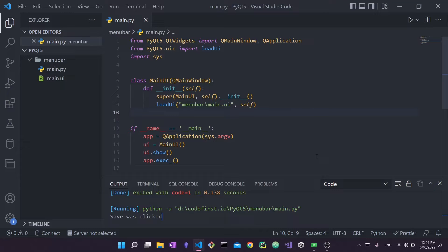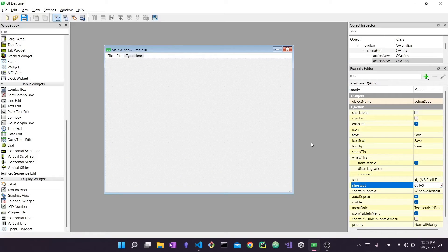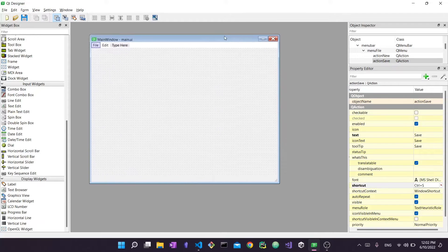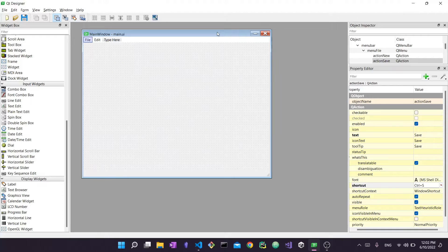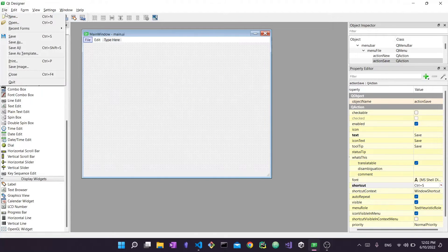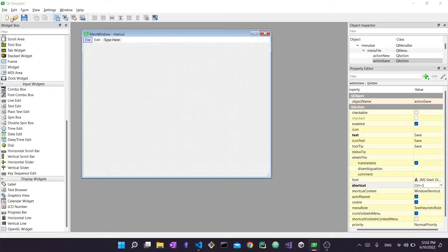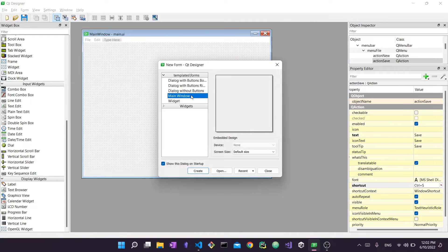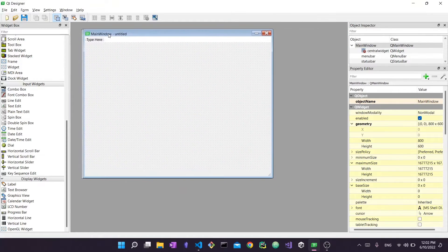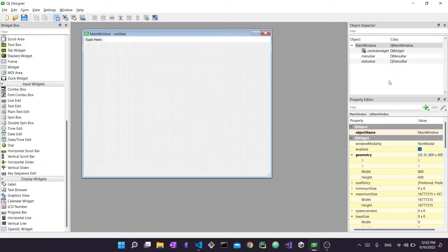Let's get started. I'm going to close this and ignore the starter code for now and head over to Qt Designer. I already have my UI open but I'll show you how to create one from scratch. I'll click New and select Main Window, which will create a QMainWindow. By default a QMainWindow has certain components visible in the Object Inspector, which shows all objects on screen. The parent object is the Main Window which is a QMainWindow.